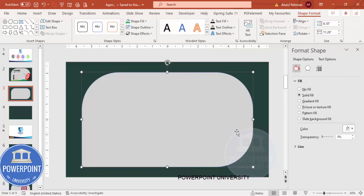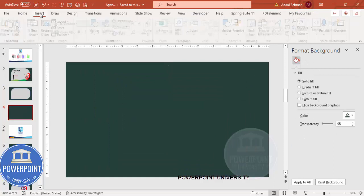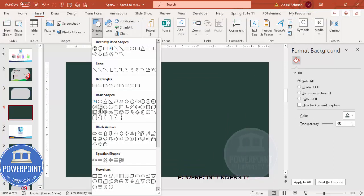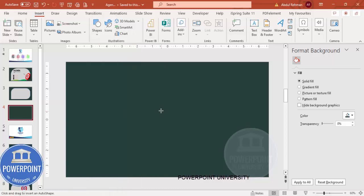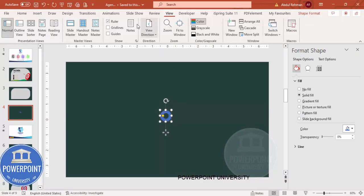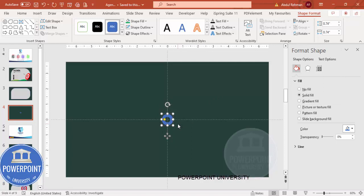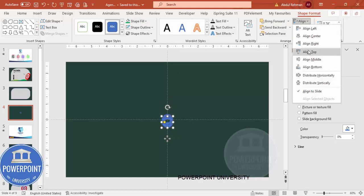Once this is done, I'm going to add one target. Go to a new slide, then go to Insert > Shapes. From the Basic Shapes, choose Circle Hollow and draw a small circle hollow by holding the Shift key. Enable View Guides, then go to Shape Format > Align Center > Align Middle. Press Ctrl+D to duplicate, then Align Center and Align Middle again.